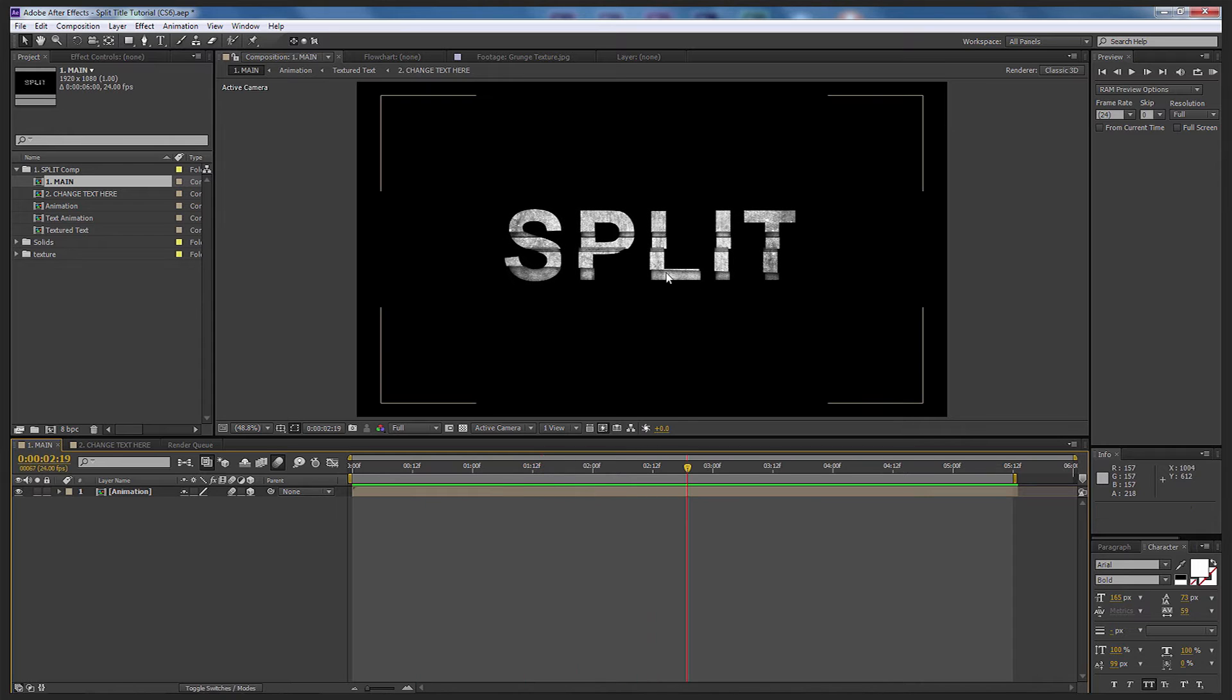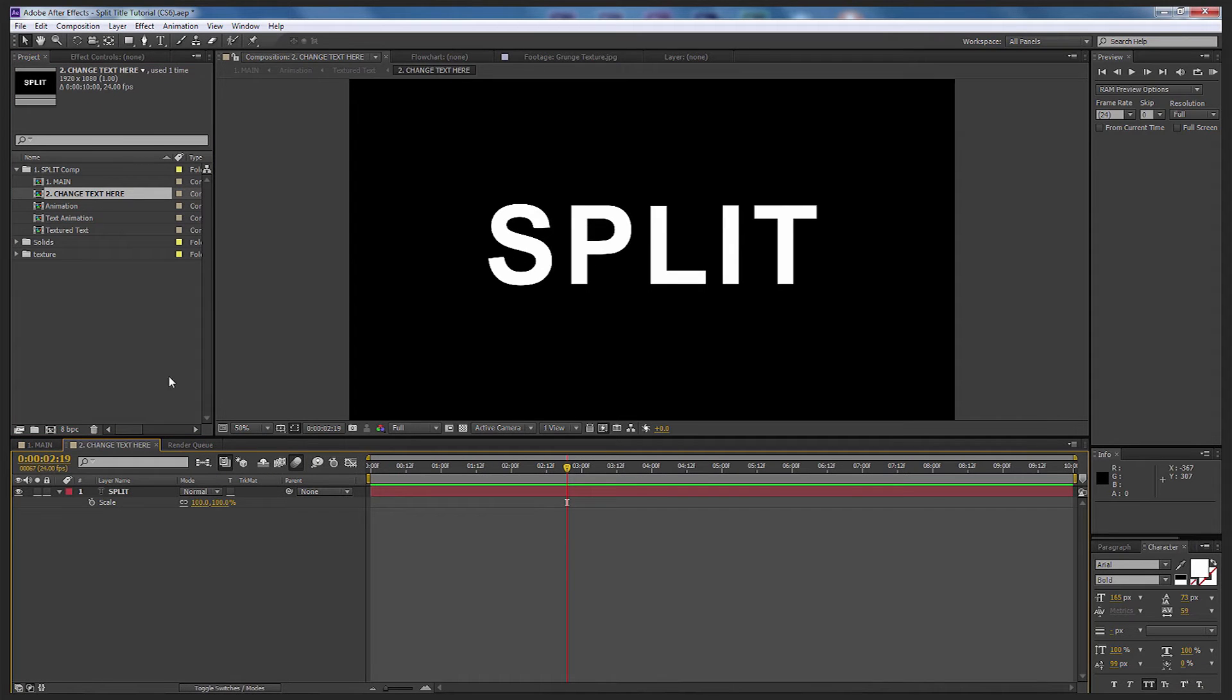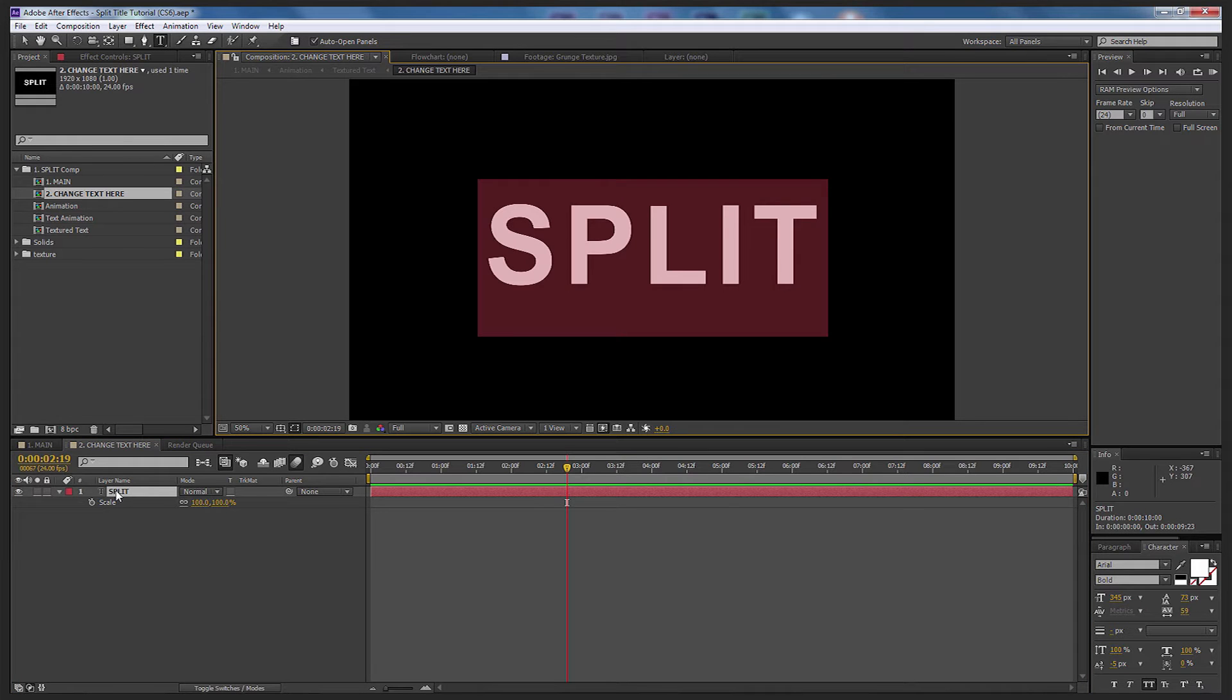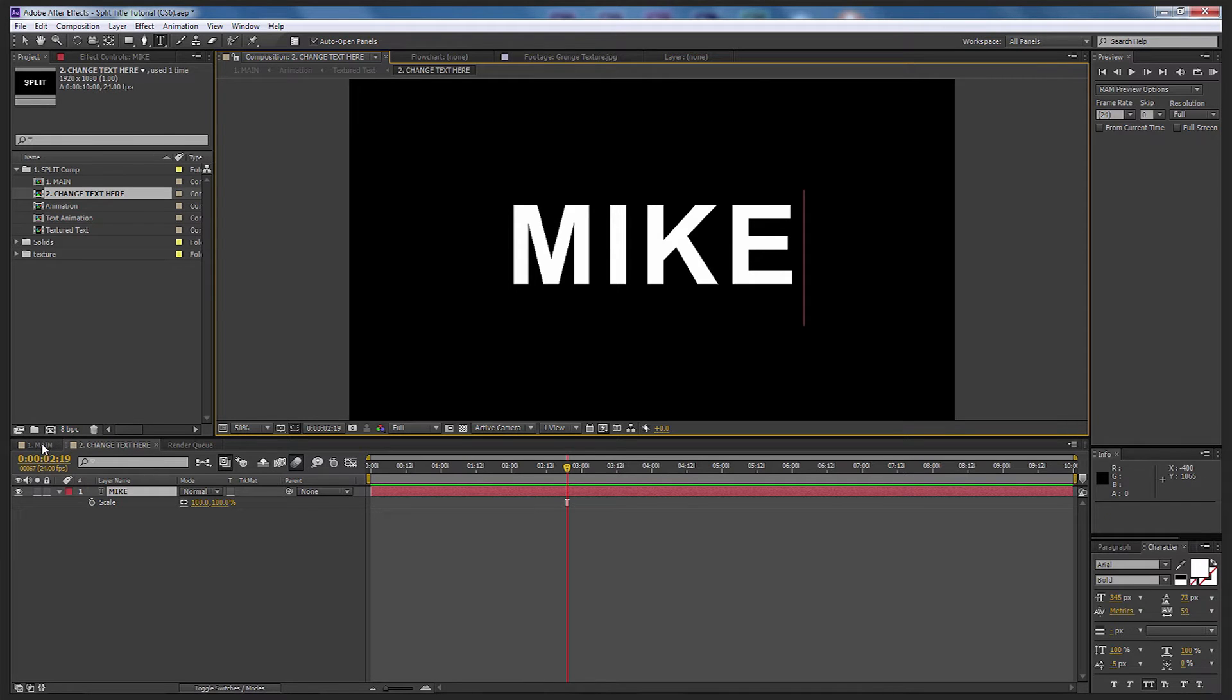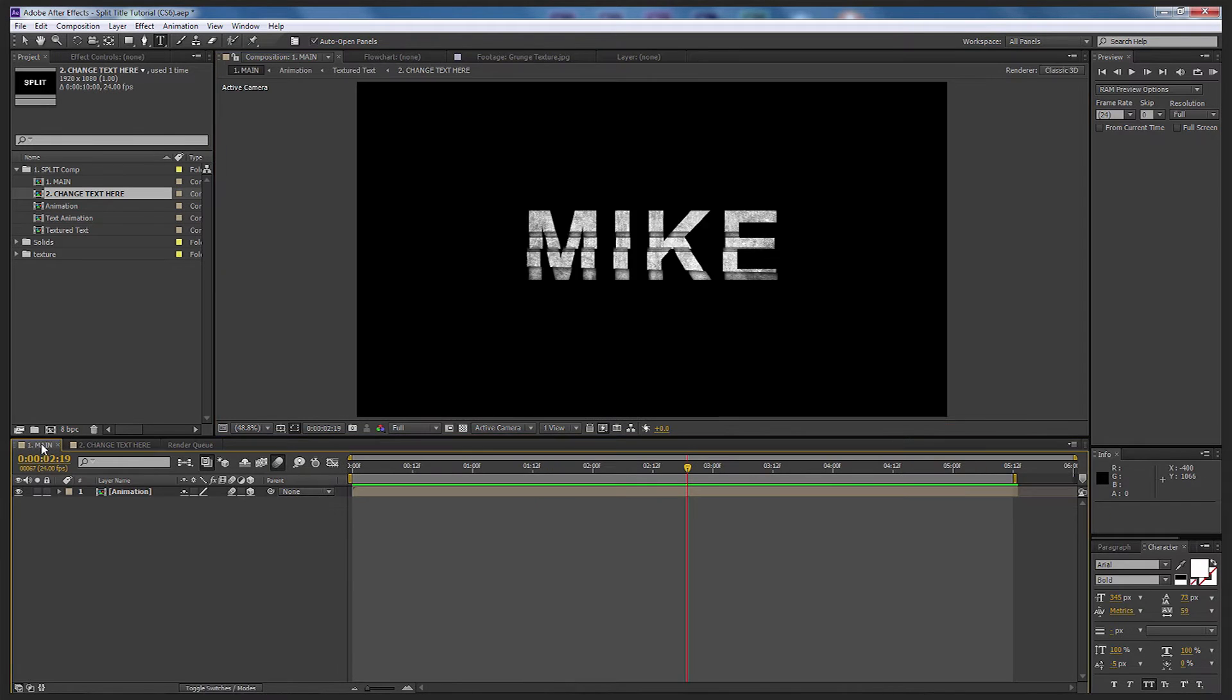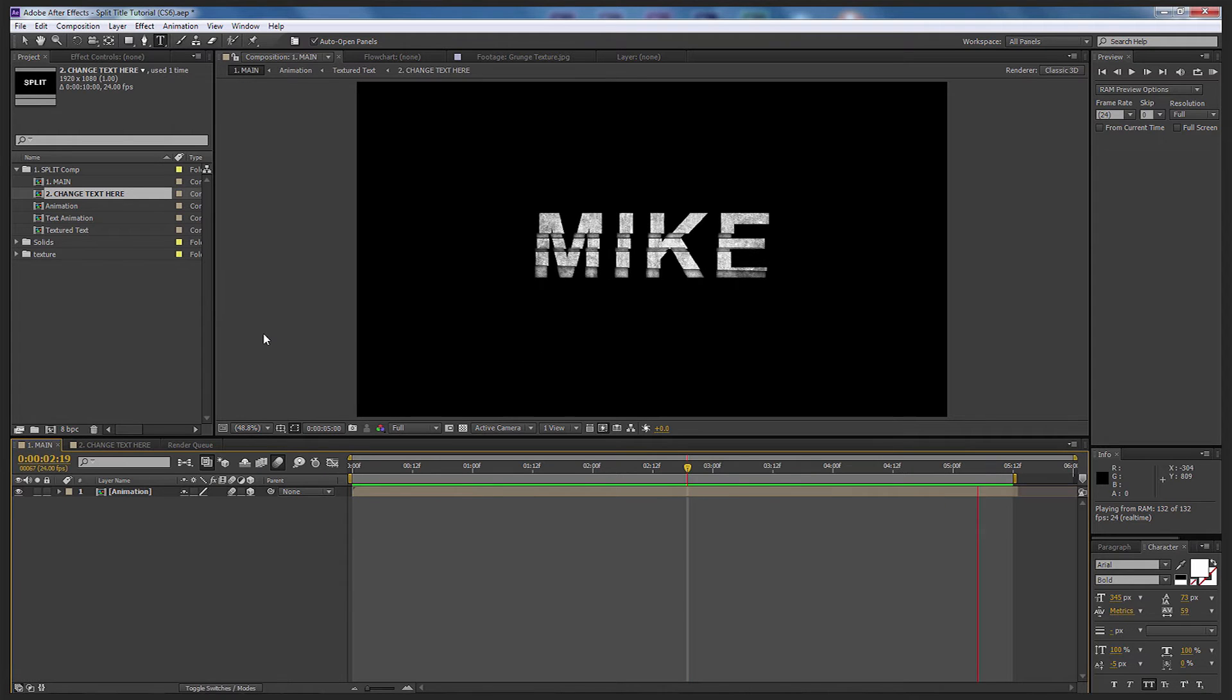Now to change the text is very simple. Just come up to here, number two, change text here, double select that, come down to the text and double select Split and write whatever you want in there. So if I want to write my name Mike, for example, and go back to the main composition.